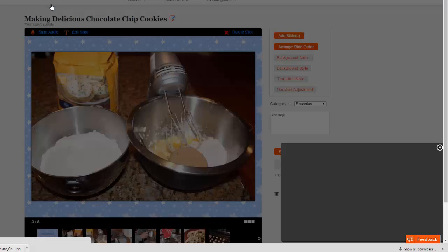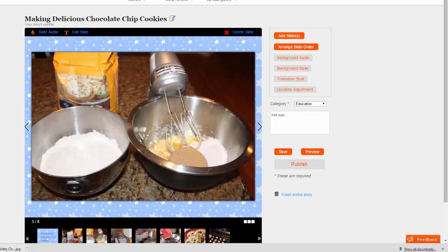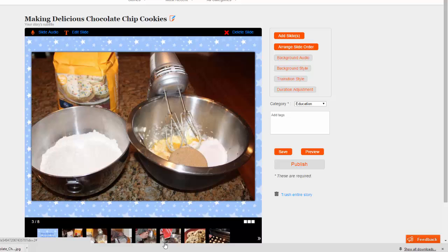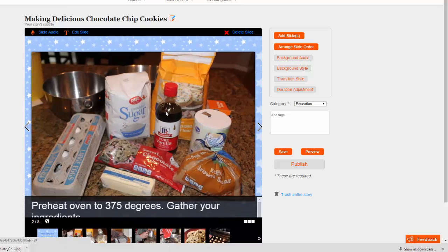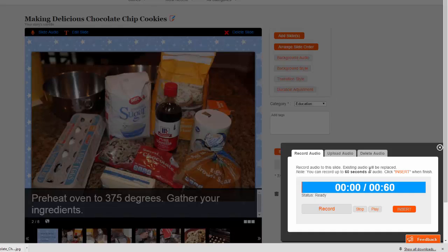Repeat this process to add narration to whichever slides need it. If at any time you want to delete or replace a slide's narration, just go back to it and choose the Slide Audio link. You can delete the audio or use the Record option to replace it with a new recording.